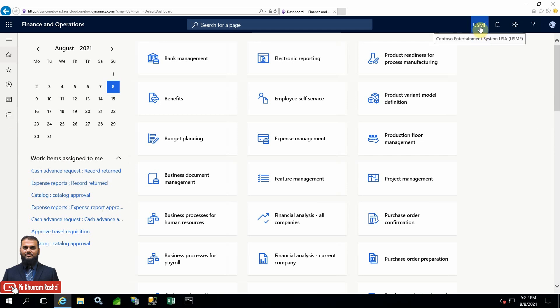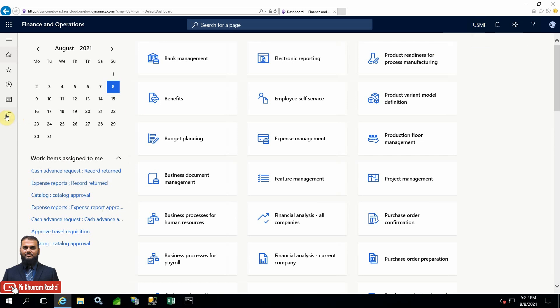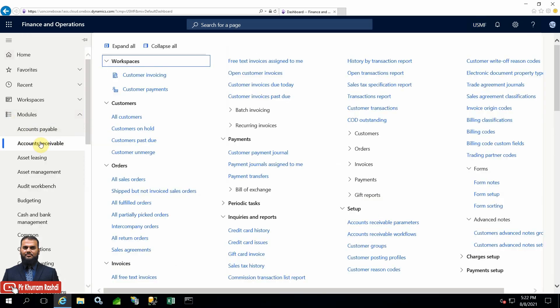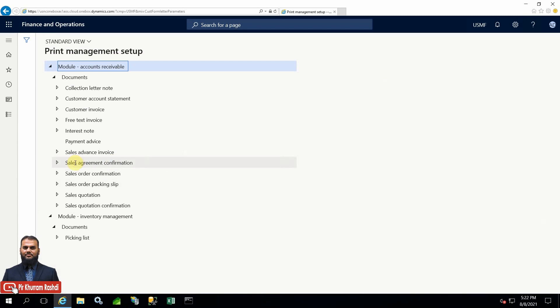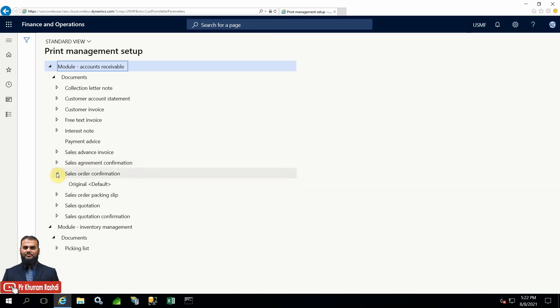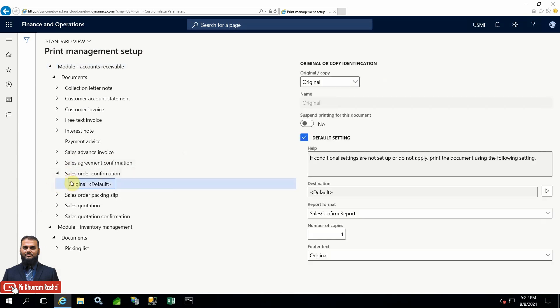On the right-hand side you can see this is Contoso Entertainment System USA - USMF - which is in our demo system. In my current company I will define certain settings, and then I will switch to another company and check whether my settings are company-specific or the same for all companies. As I mentioned, it is company-specific, so we just need to test it.